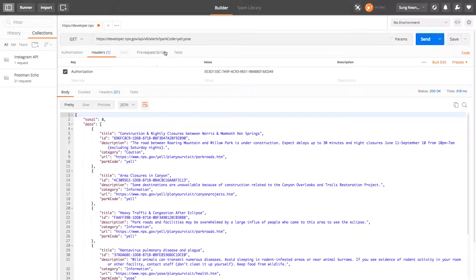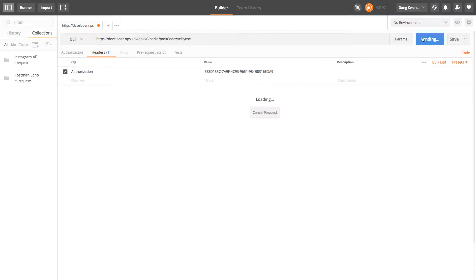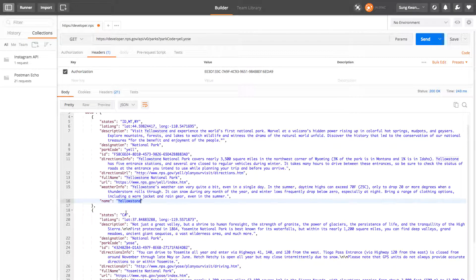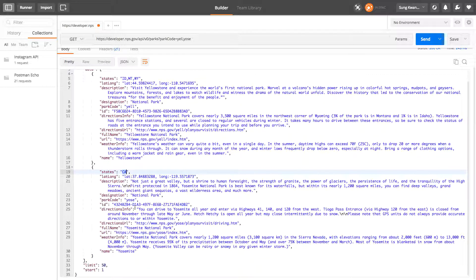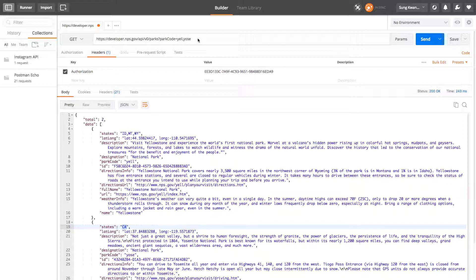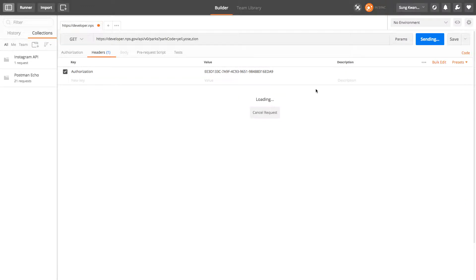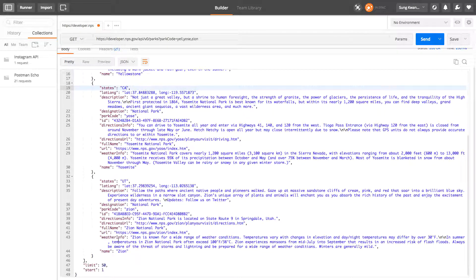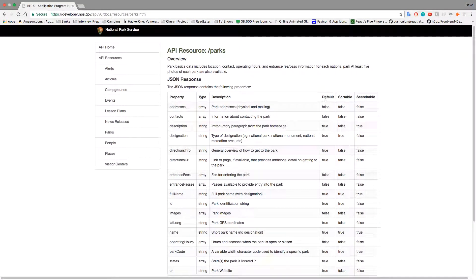Let's query for Yellowstone and Yosemite. We get states: Idaho, Montana, Wyoming — that's Yellowstone — and California — that's probably Yosemite. It's giving us two responses because we asked for two. Let's add a third one: Zion. Park codes are four letters each. Now we get three responses — Yellowstone, Yosemite, and Zion. You have all this information. You'll notice fields labeled 'default,' 'sortable,' and 'searchable.'